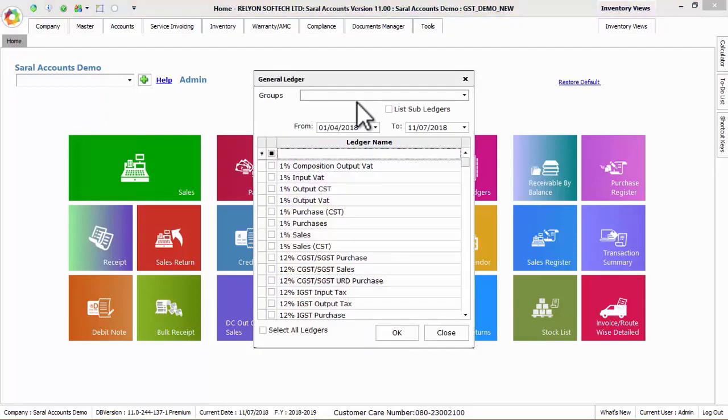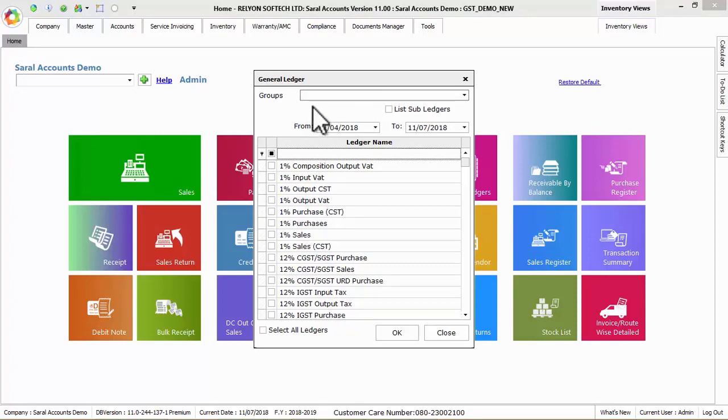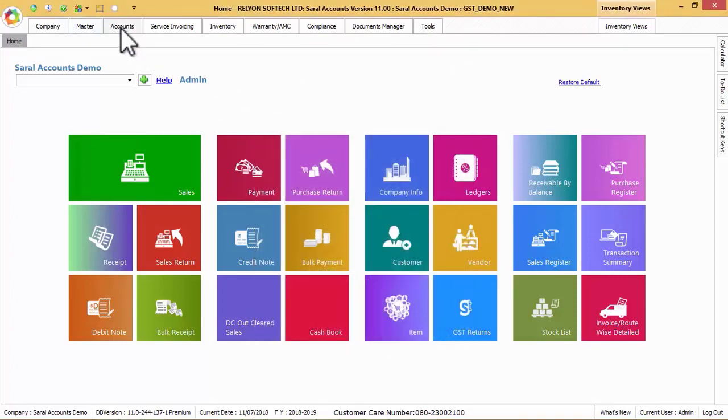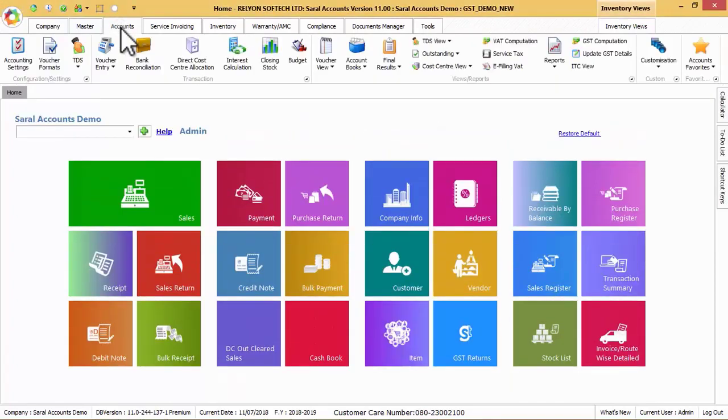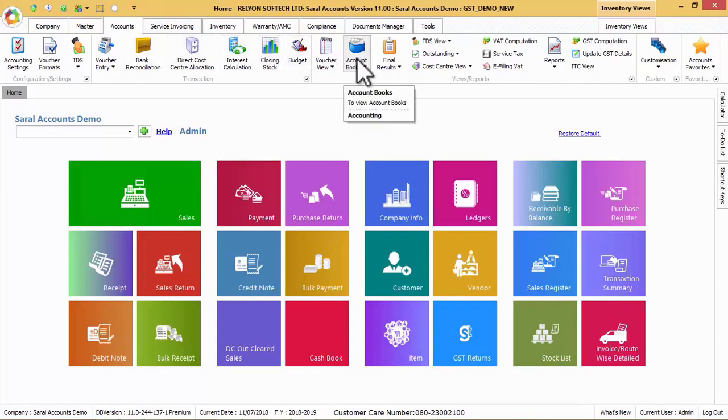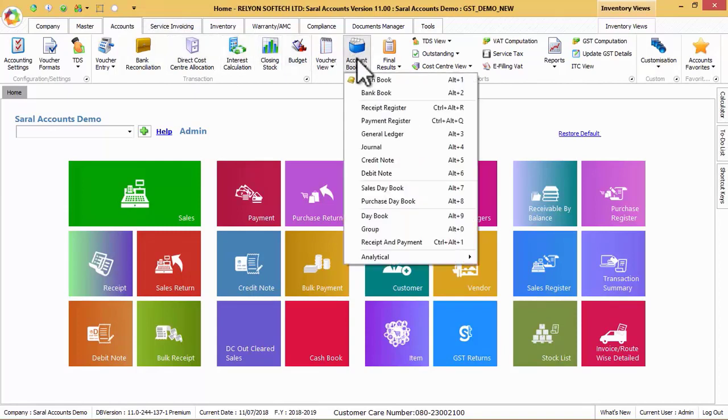To start, select the shortcut key Alt plus 3 or go to accounts menu and click on account book option. Now select general ledger option.